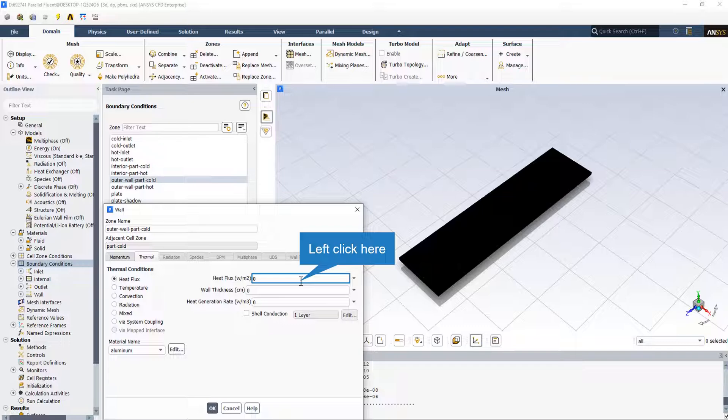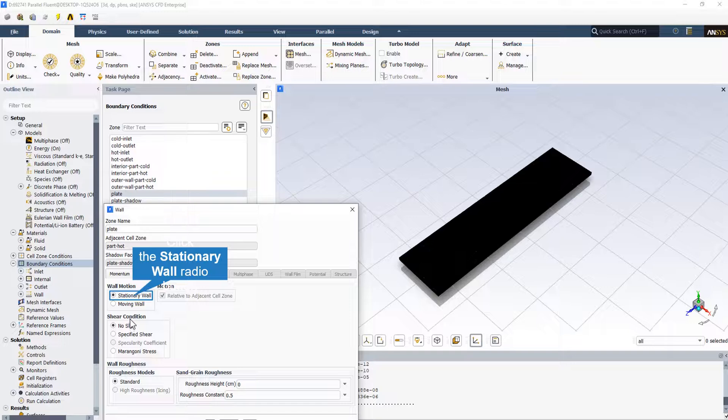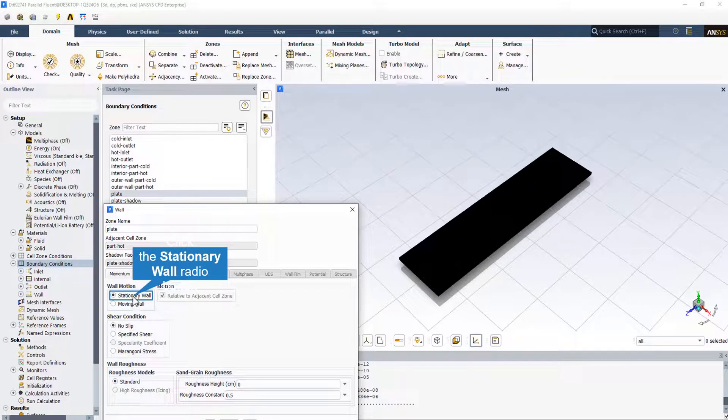The heat flux is equal to zero because it's an adiabatic wall. All the walls surrounding the Chevron plate heat exchanger are assumed to be stationary walls with no slip. Finally, we set the last boundary condition related to the Chevron plate as a stationary wall with no slip.